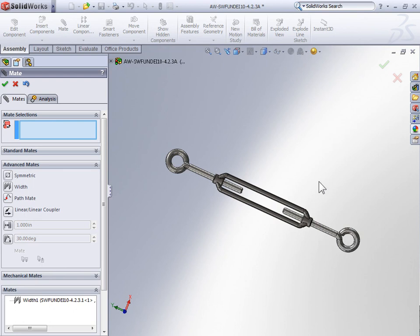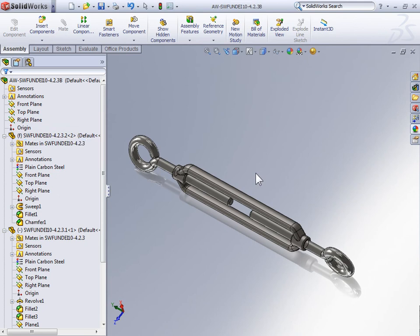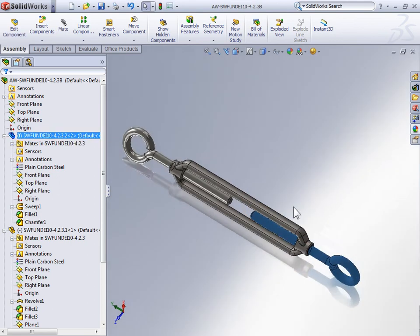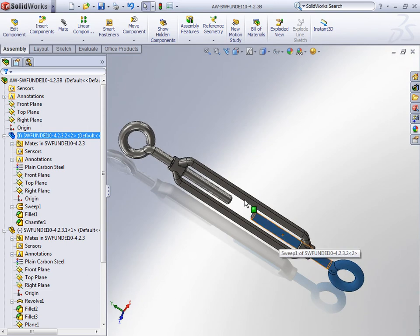To conclude this example, we're going to switch over to assembly B. And in this assembly, one of the islets is my fixed component.